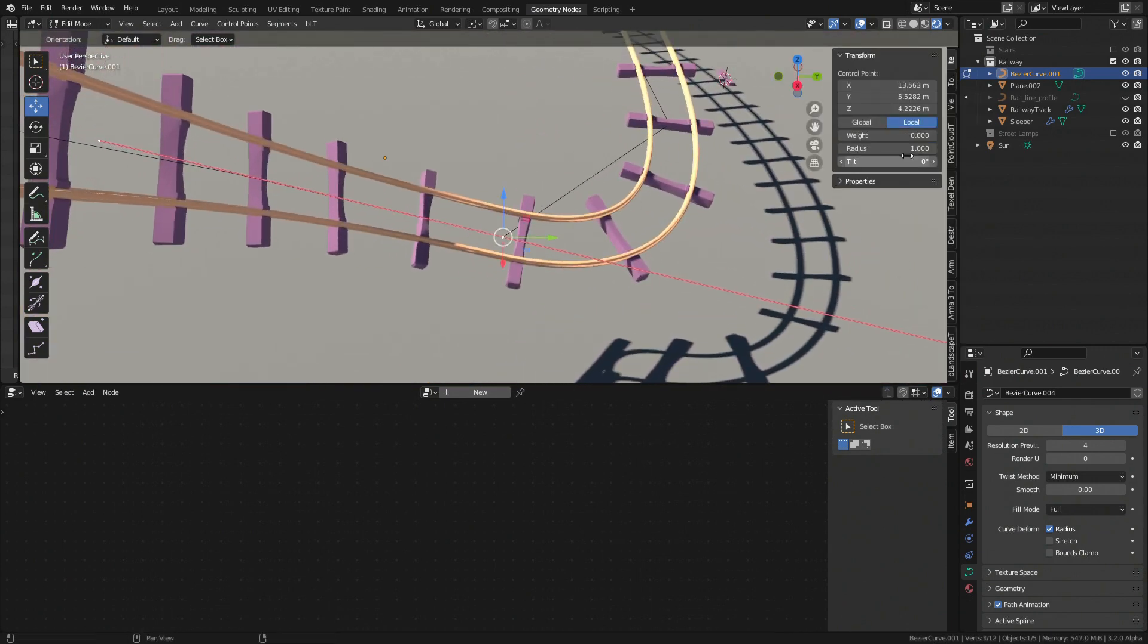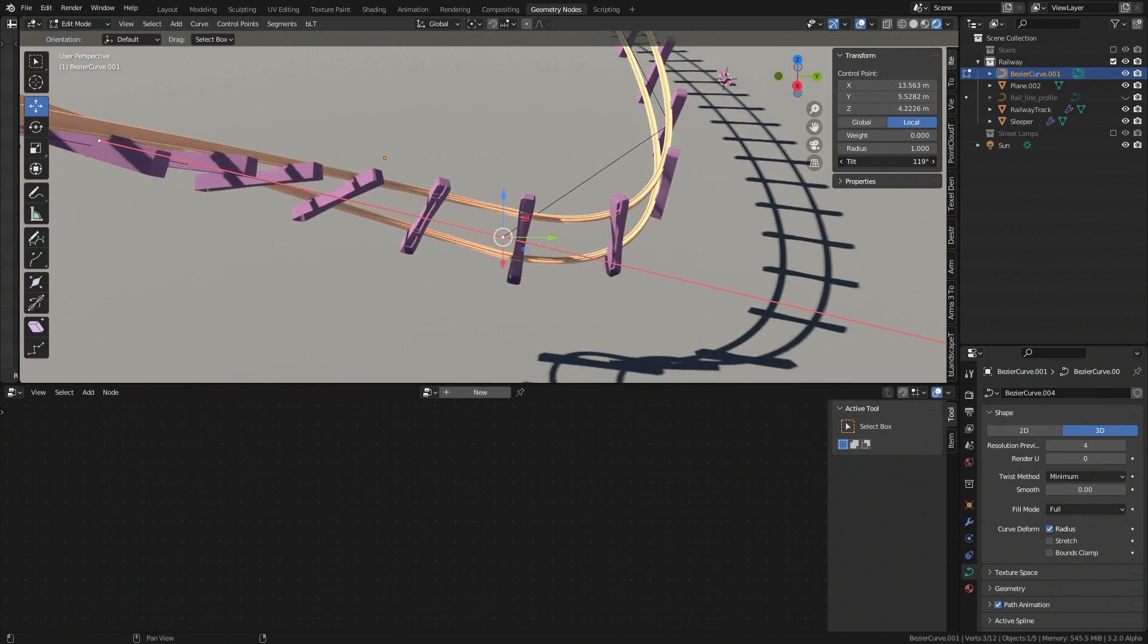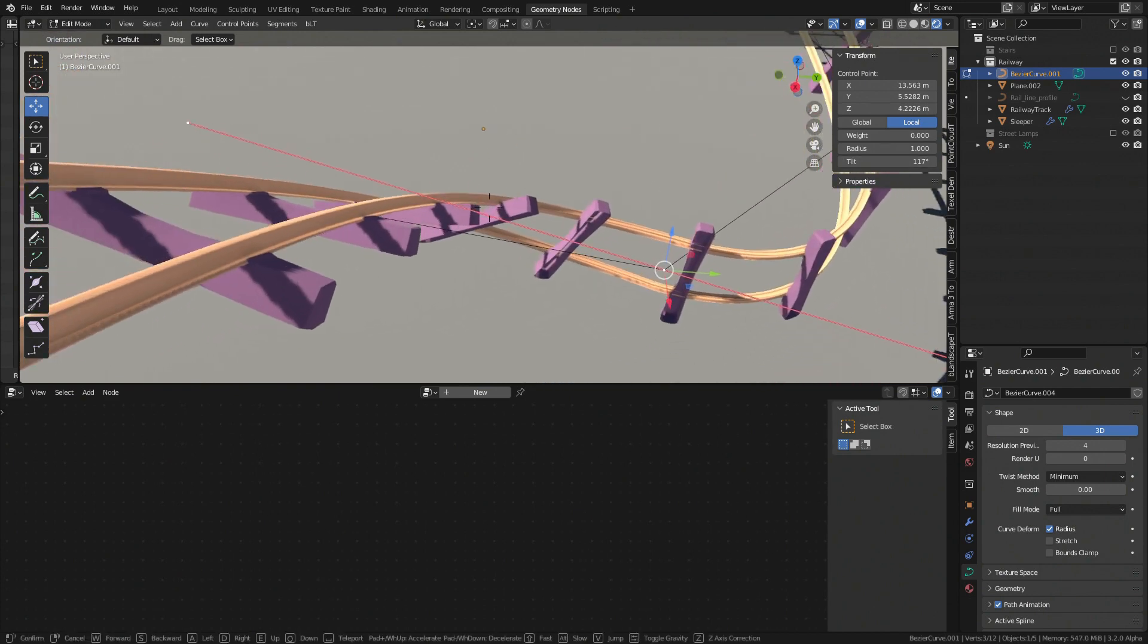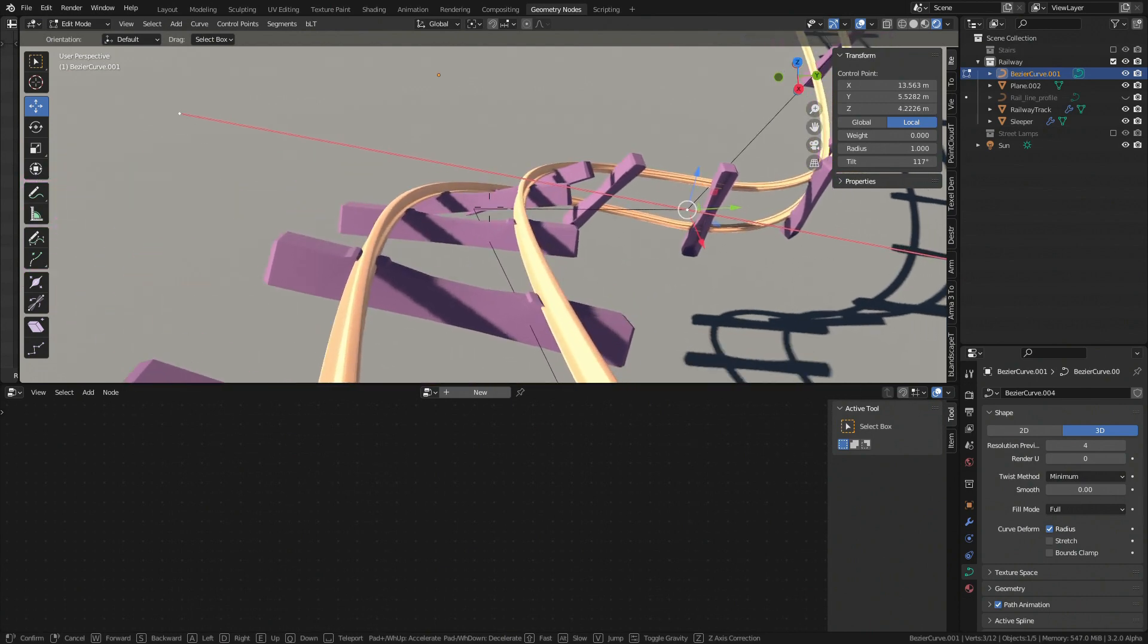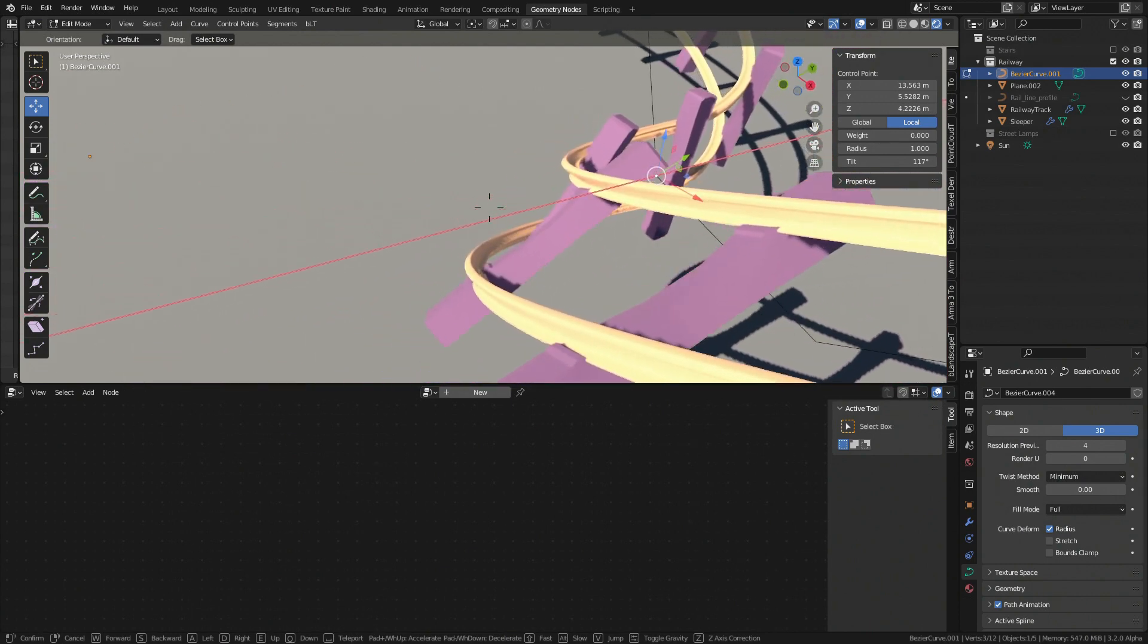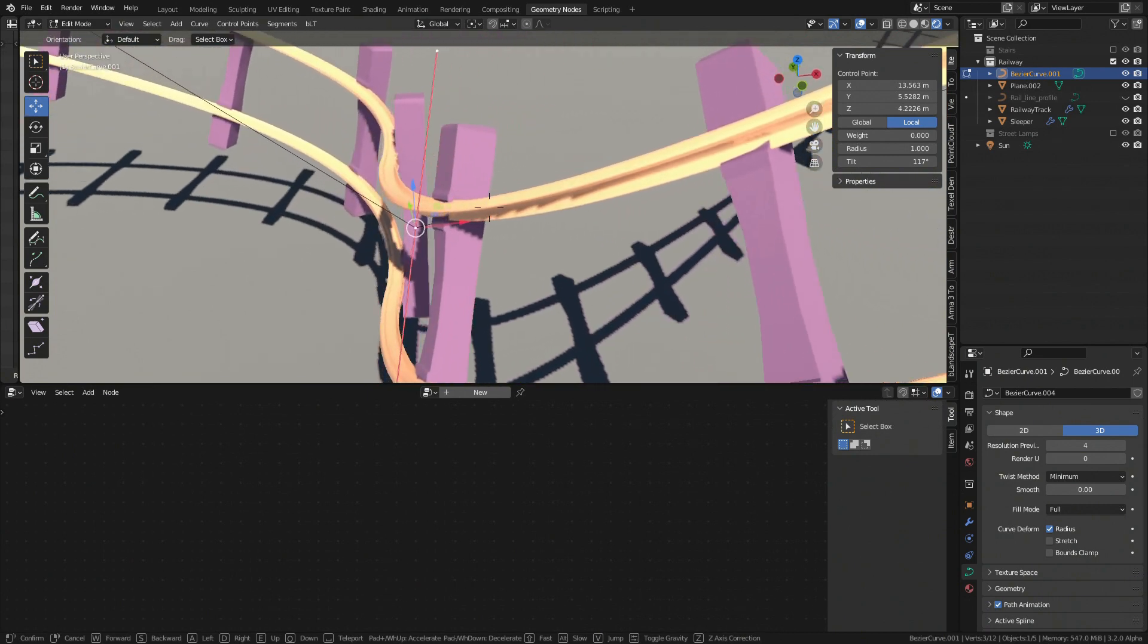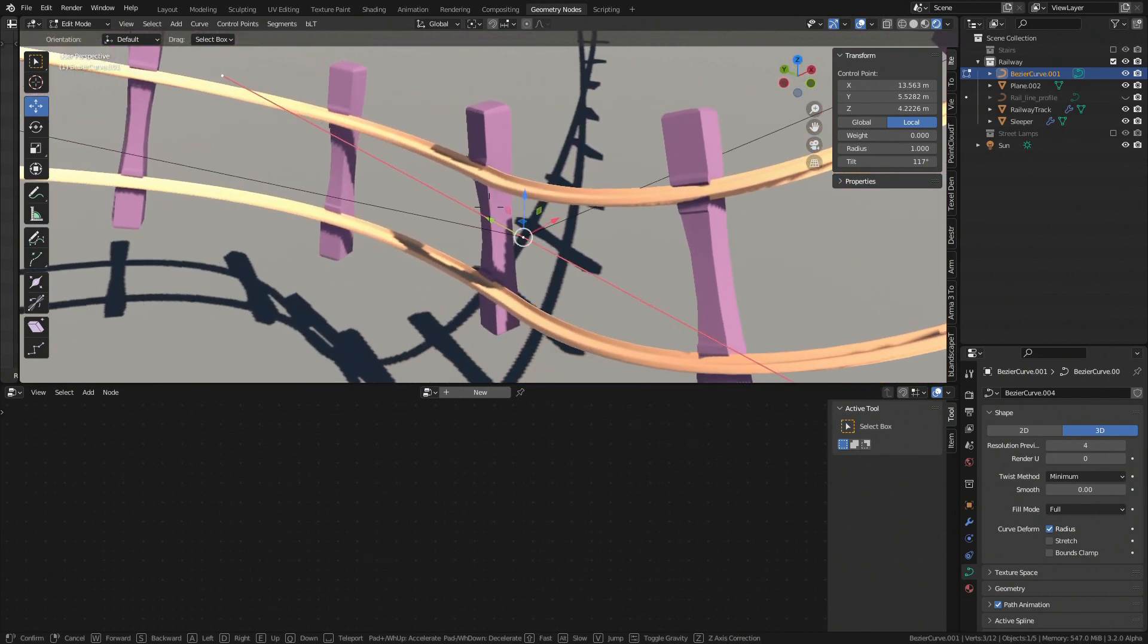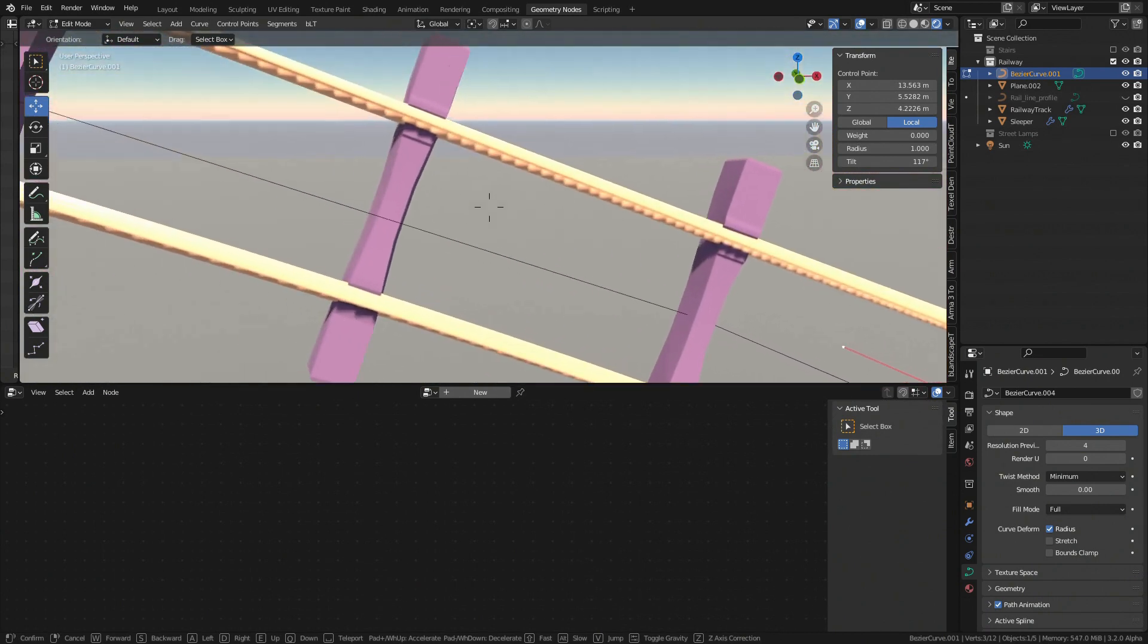Or tilt. And sleepers still remain aligned with rails. And that's it for the first example. You can find complete node tree with rails in the blend file at Gumroad.